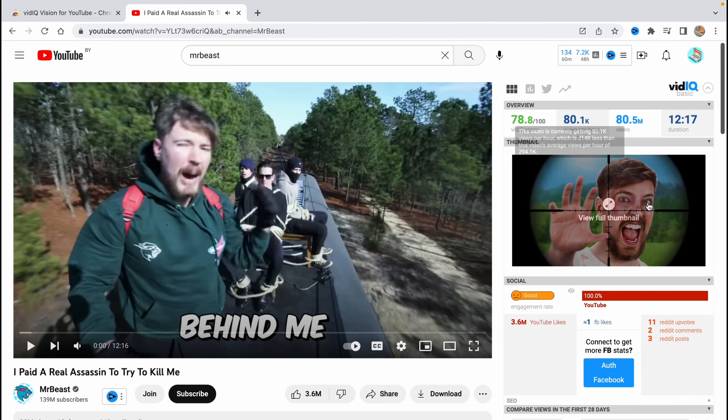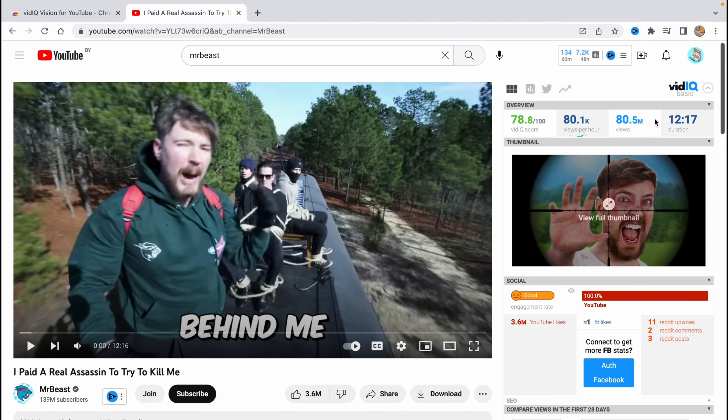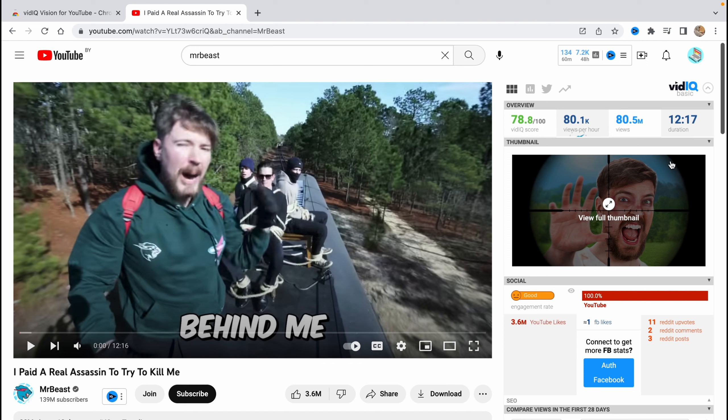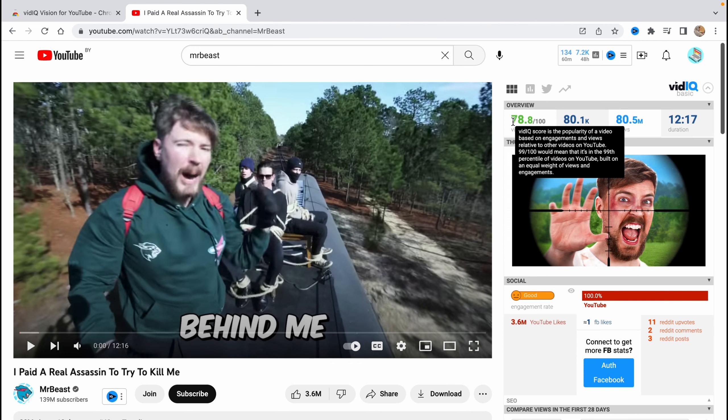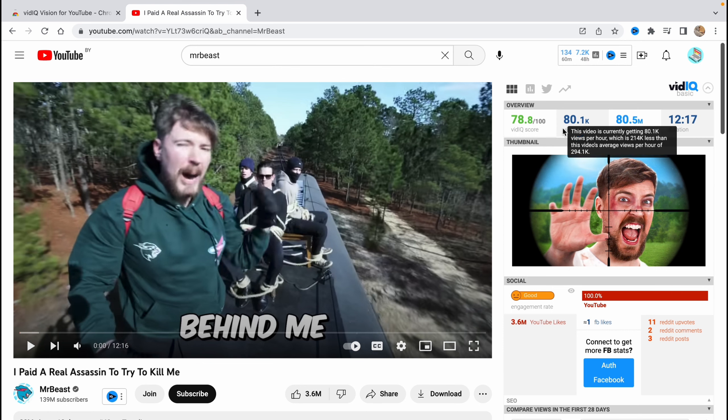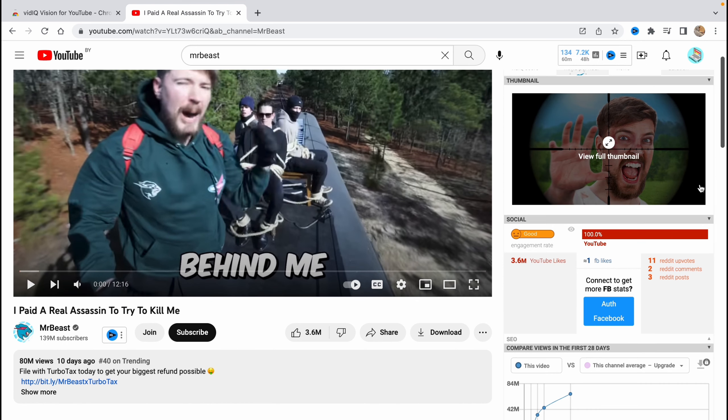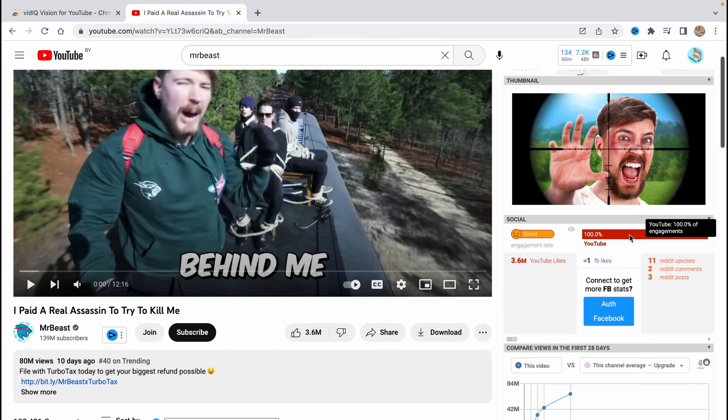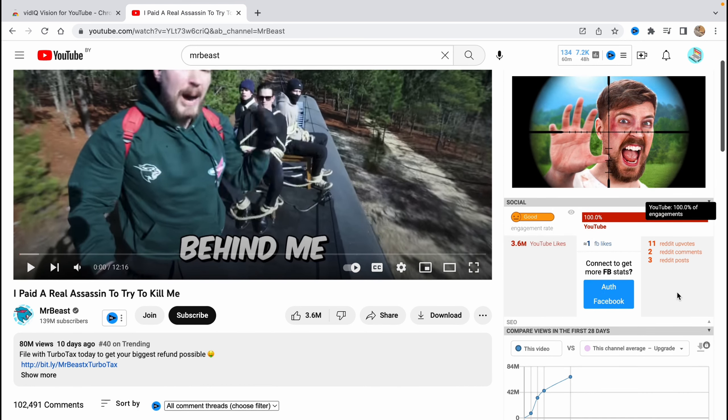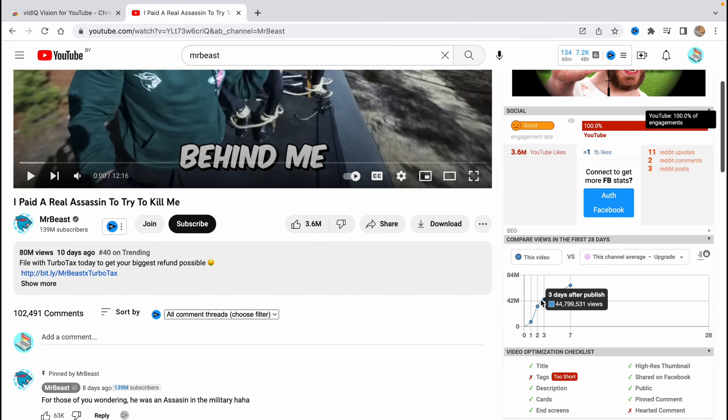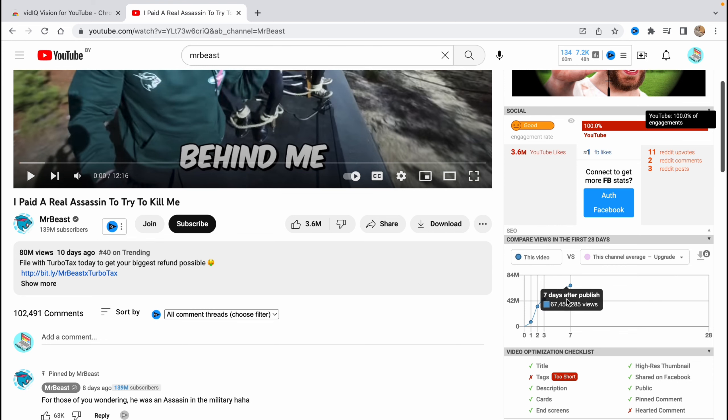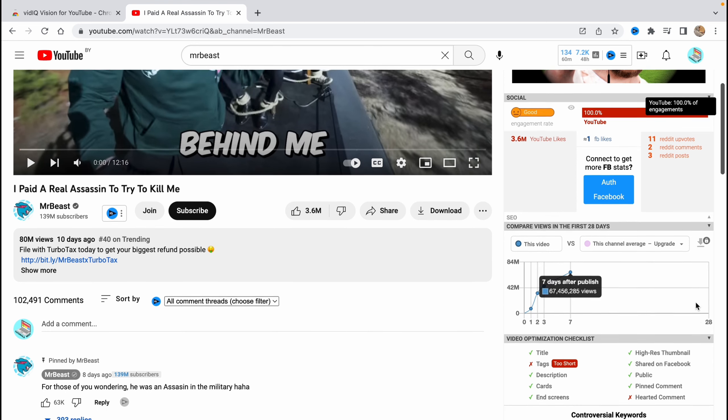In the right side, there are recommendations here. With this extension, we can find the metrics on VidIQ like VidIQ score. It's pretty high here. Views per hour, total views, duration, the social metric, and the graph of the views here. As you can see, it goes pretty high, pretty strong.